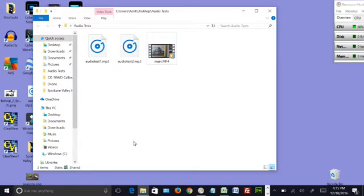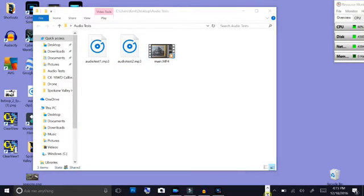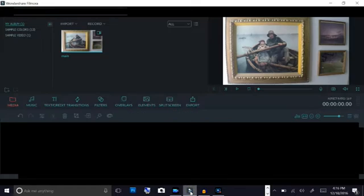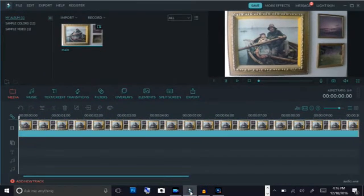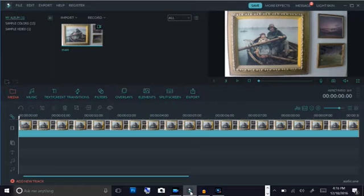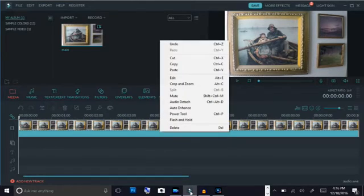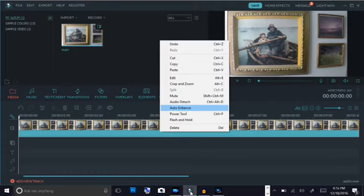Now we'll go back over here to our Wondershare Filmora and we're going to have to separate the audio and the video here. So we right click and we audio detach.